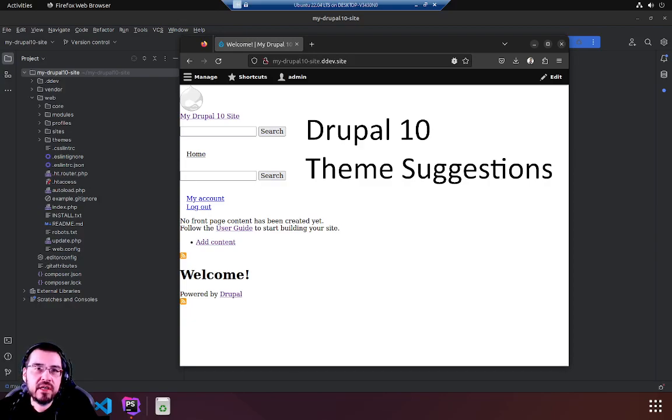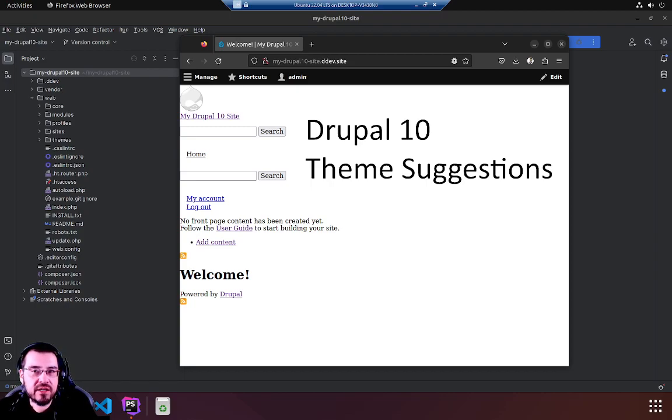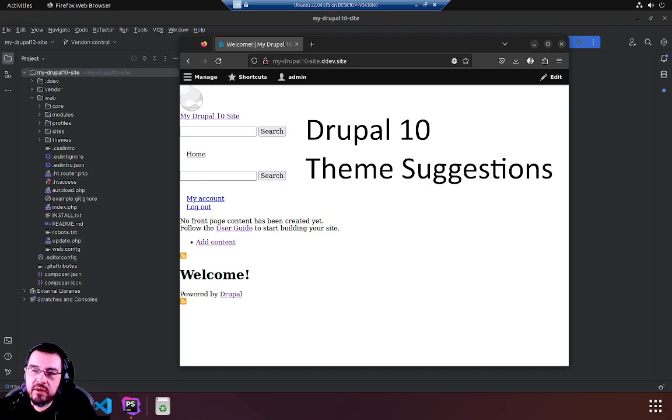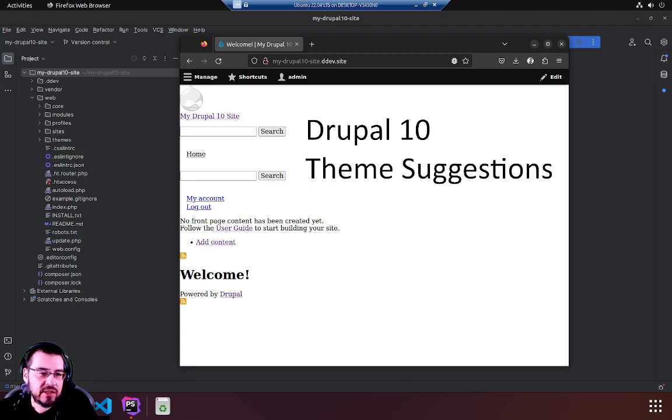Hello and today we're talking Drupal 10 theme suggestions. Now what are they? They are actually a thing within Drupal templating where it makes finding the little HTML bits throughout your code base that get mashed into your site easier.